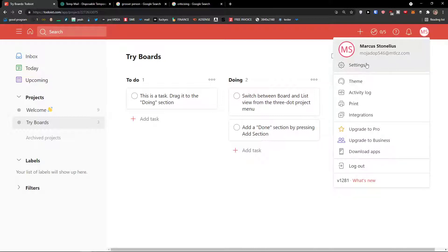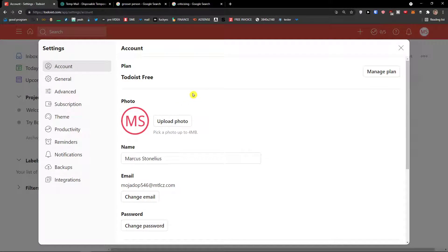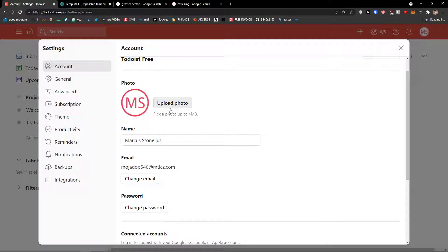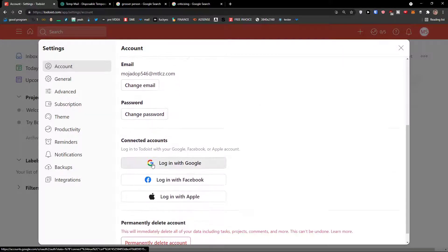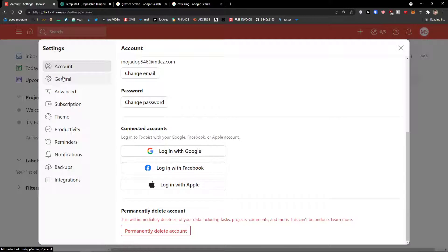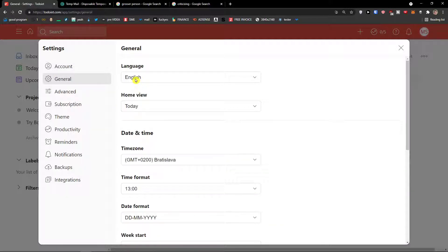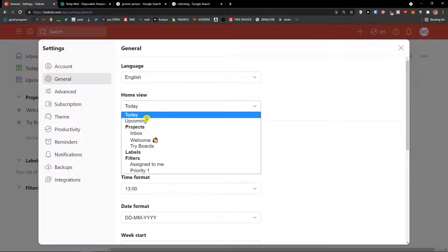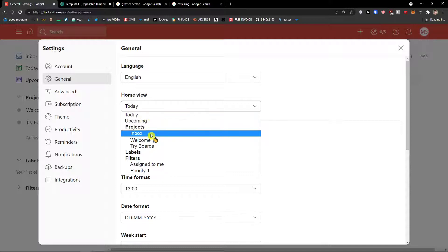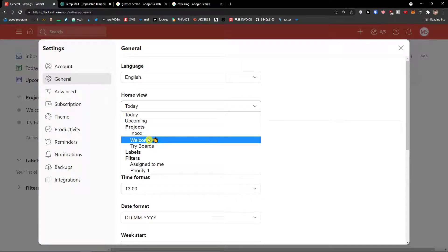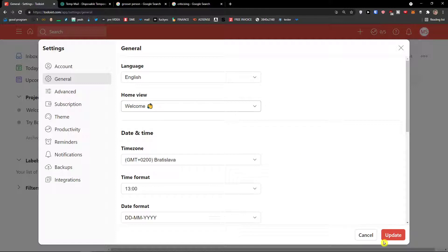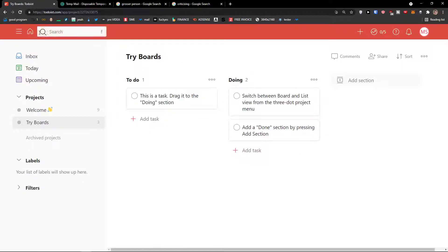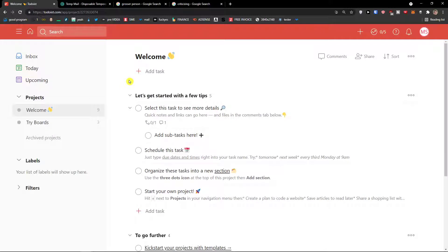I'm going to click on my name at the top right and open Settings. Under Account you can manage the account and upgrade it, change your profile picture, change your email and password, and delete the account. Under General you'll see the language setting and the home view option. So when we click on home view we're on Today by default, but you can set a specific project as your home view — for example the Welcome project — so you land there directly without extra clicks.